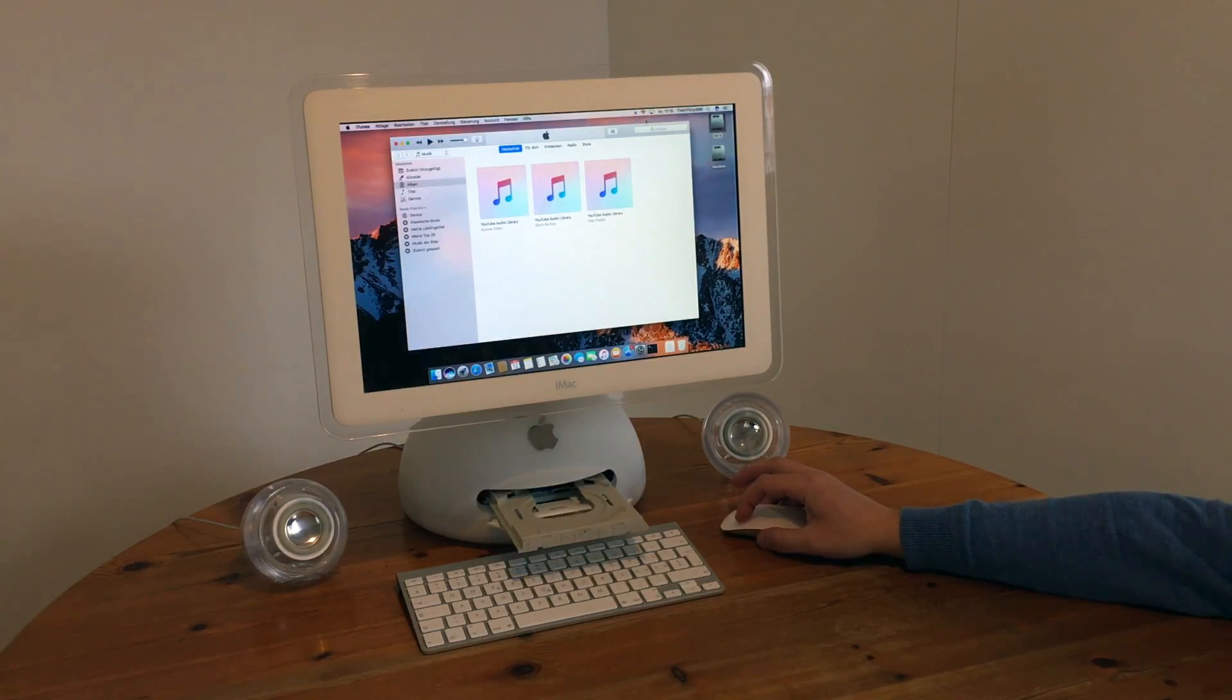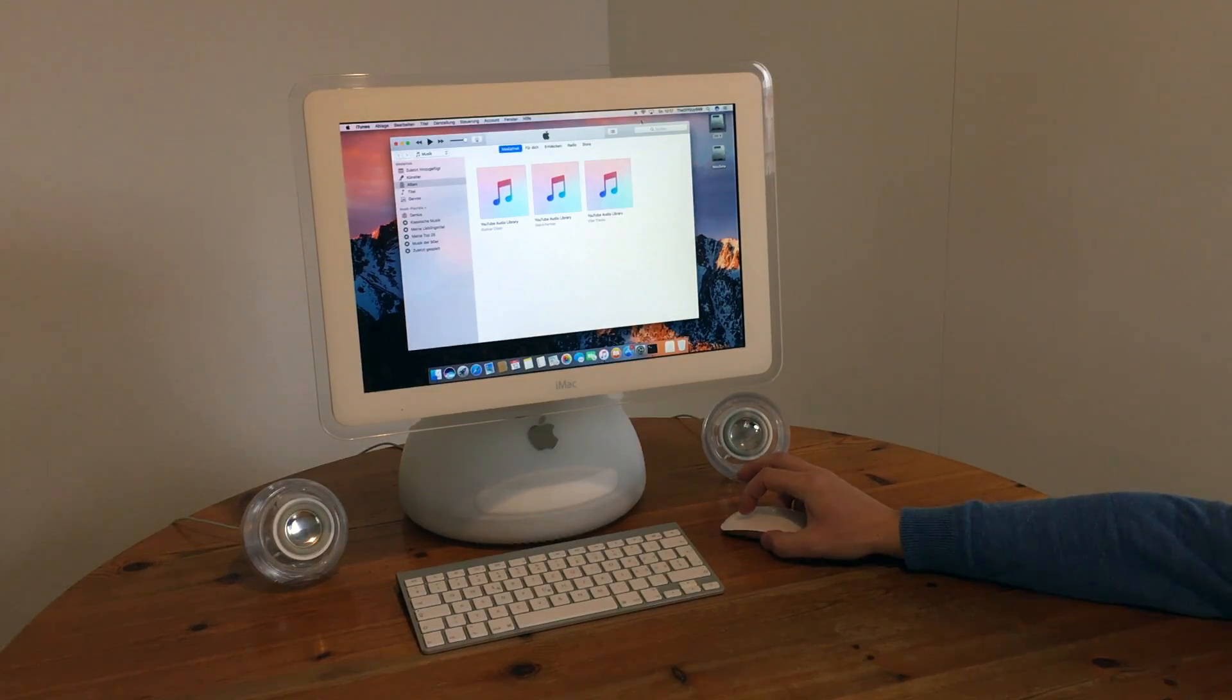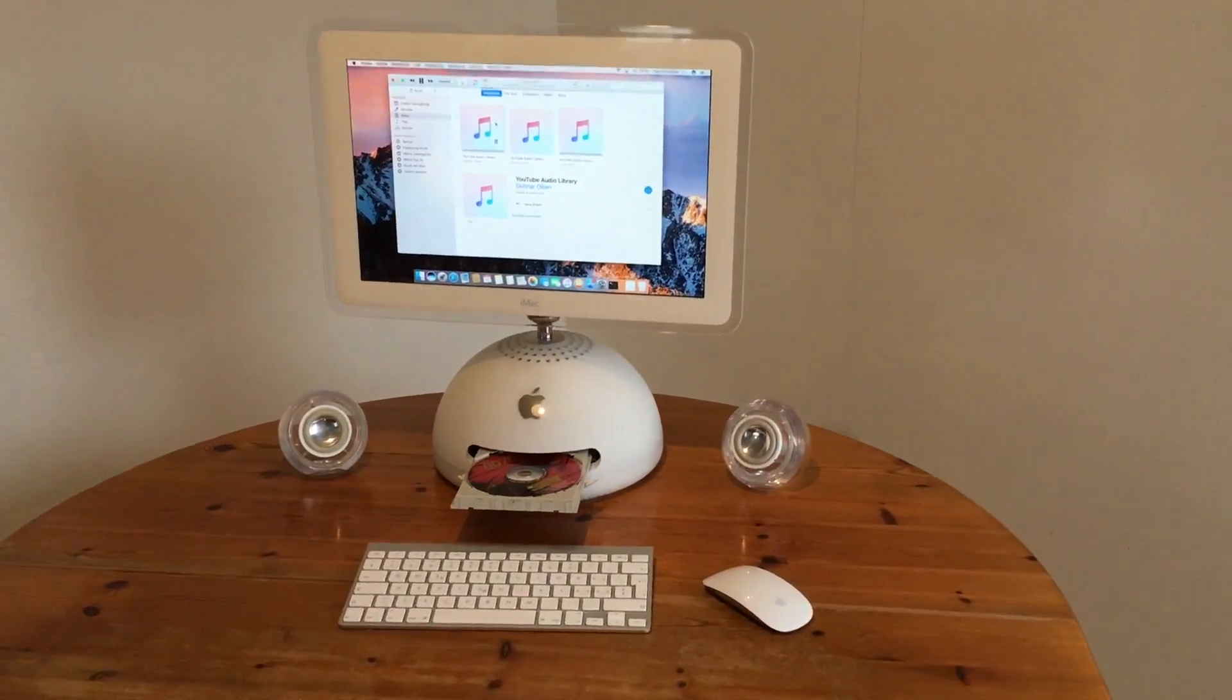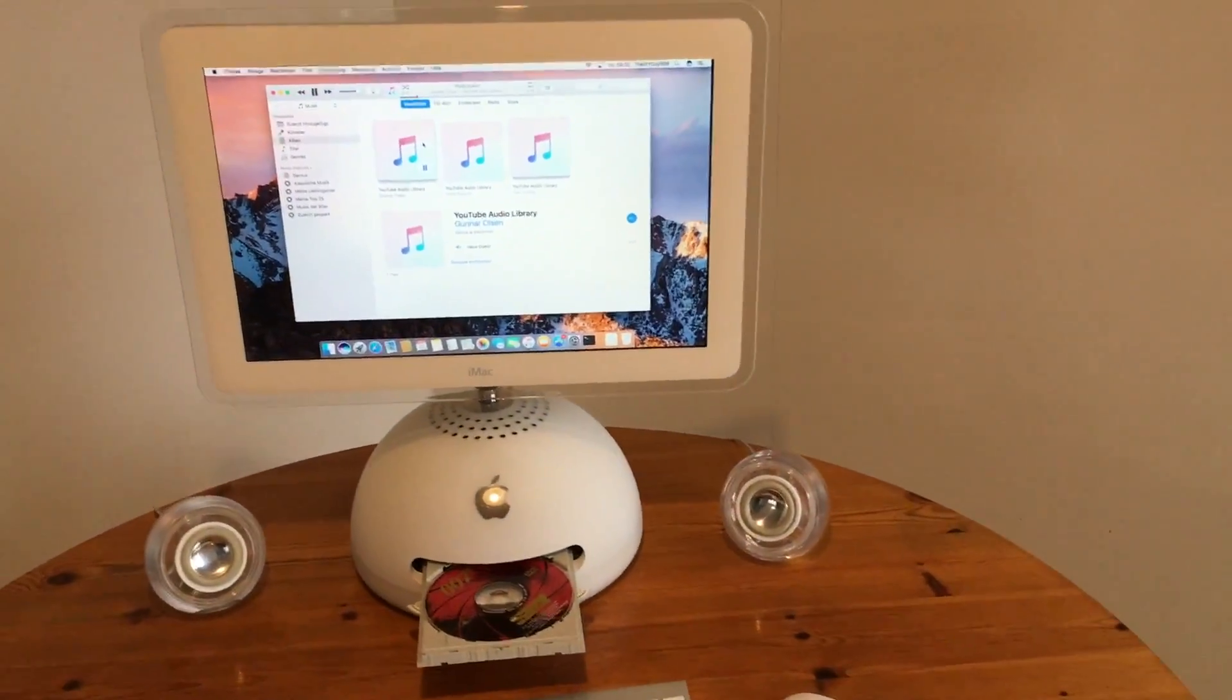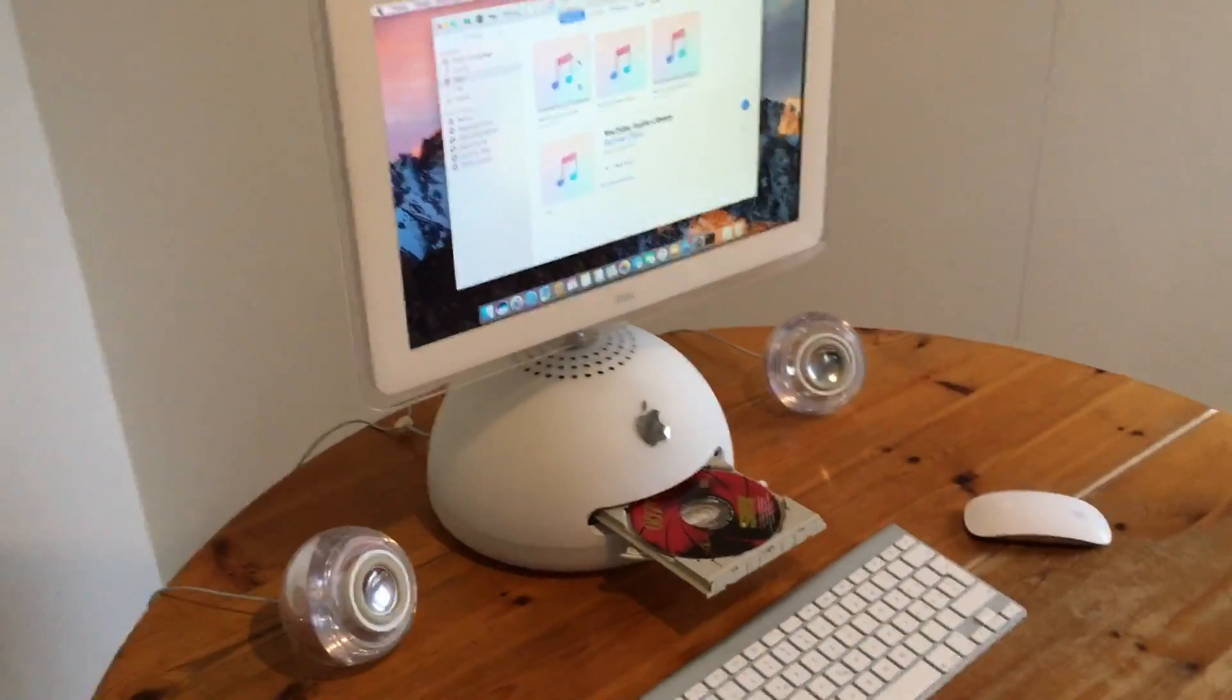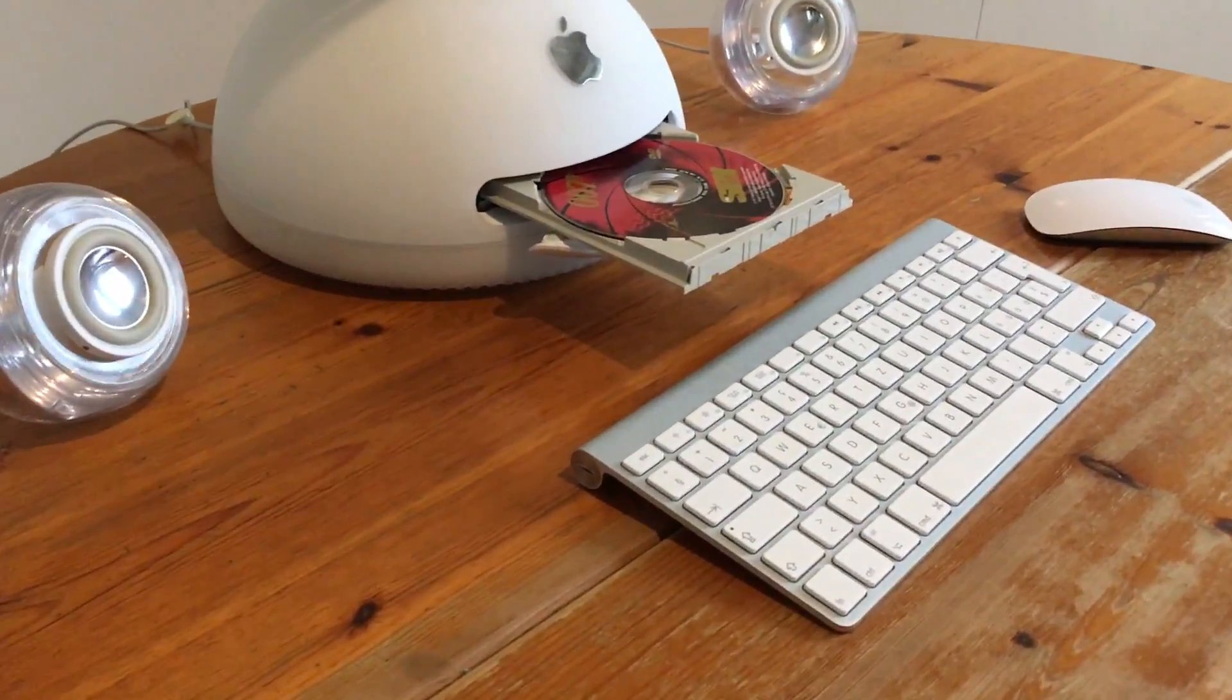The original SuperDrive is still in use and works fine. It's a shame that Apple doesn't build such pieces of art anymore.